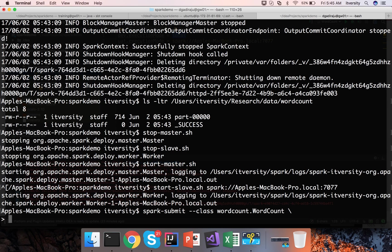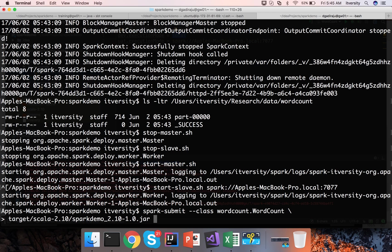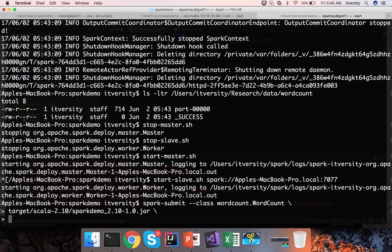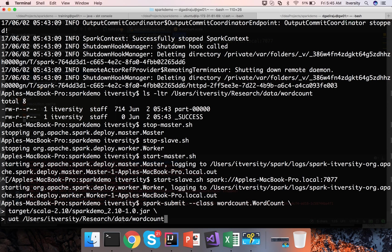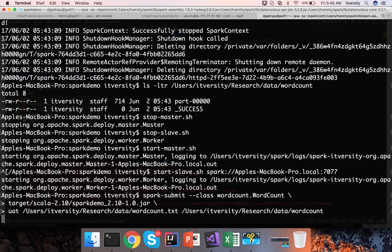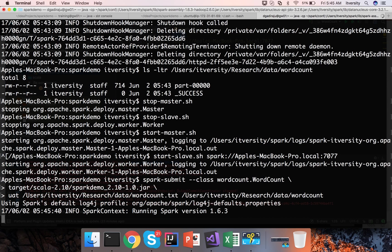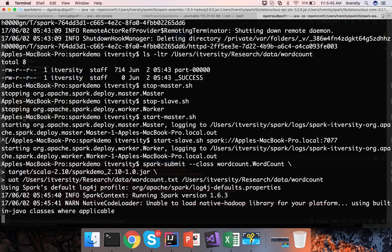Then we have to give the jar file name which is target/scala spark demo underscore 2.10 hyphen 1.0.jar. And then first argument is uat. Second argument is the input path. Third argument is the output path. And you can run it.